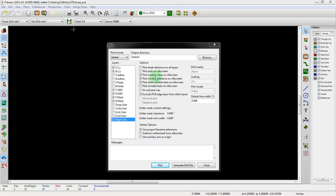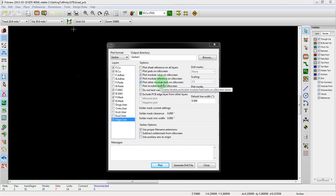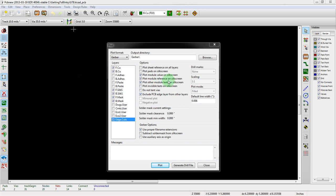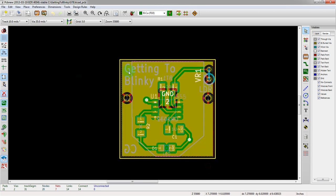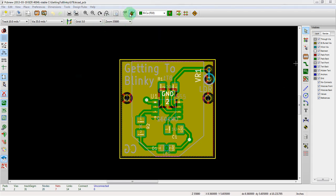Looking at this, actually, I realized that we did not do a DRC, which is a design rules check. So let's do that real quick, just to make sure. So we'll go into the DRC here, which is a little bug check. Minimum track width, vias, and micro vias, which we don't use. But we're going to check our clearances and make sure we don't overlap or anything like that. So we hit start DRC. And it looks like we didn't have any problems.